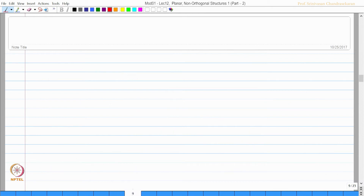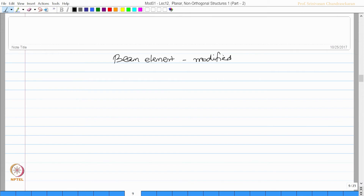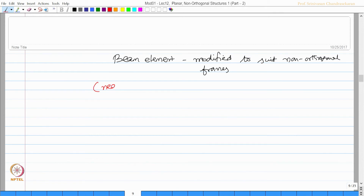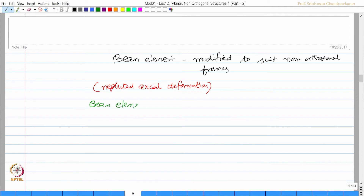Now let us take a simple beam element and see what additional data is required to use this element in non-orthogonal frames. We are taking a beam element which is slightly modified to suit being a member of non-orthogonal frames. In the last set of derivations we neglected axial deformation; now let us have a beam element which includes axial deformation as well.